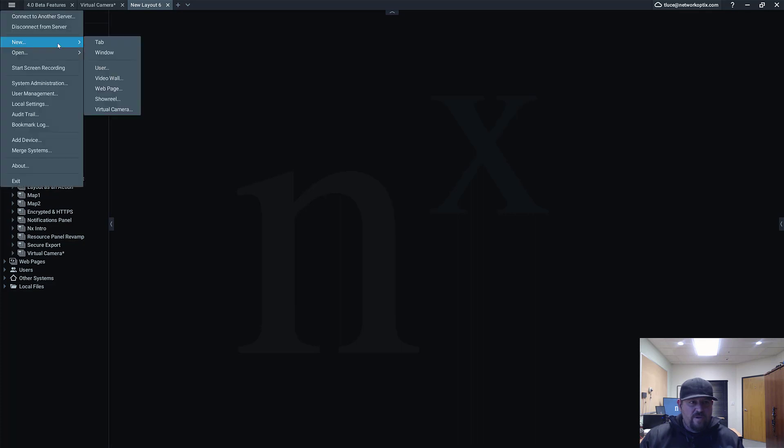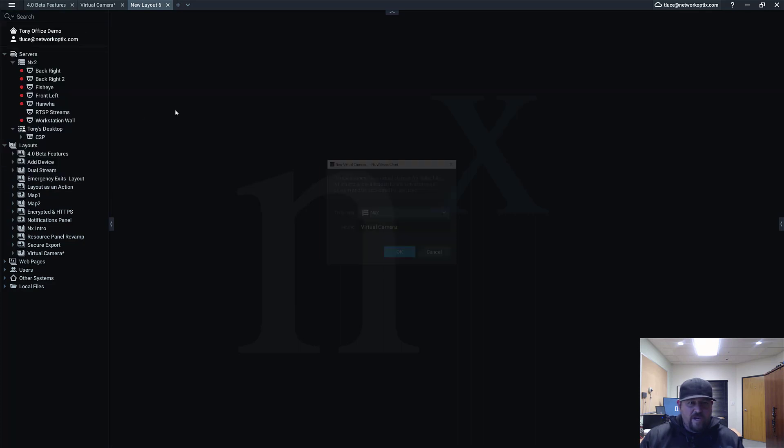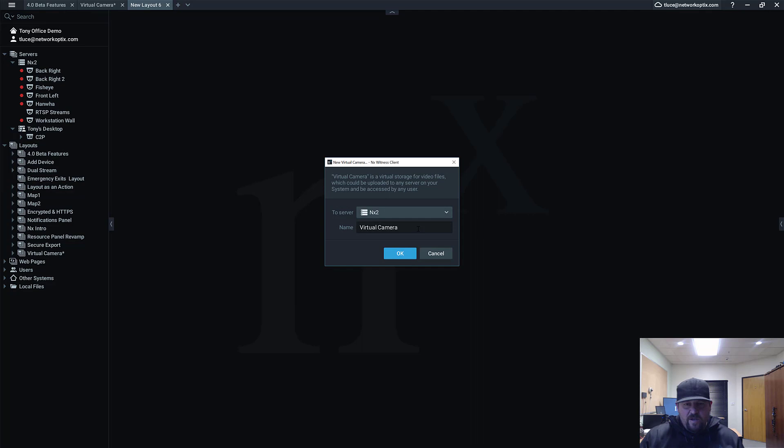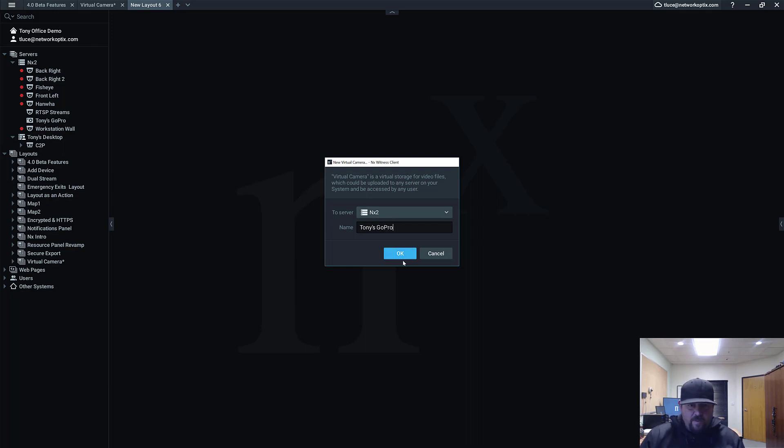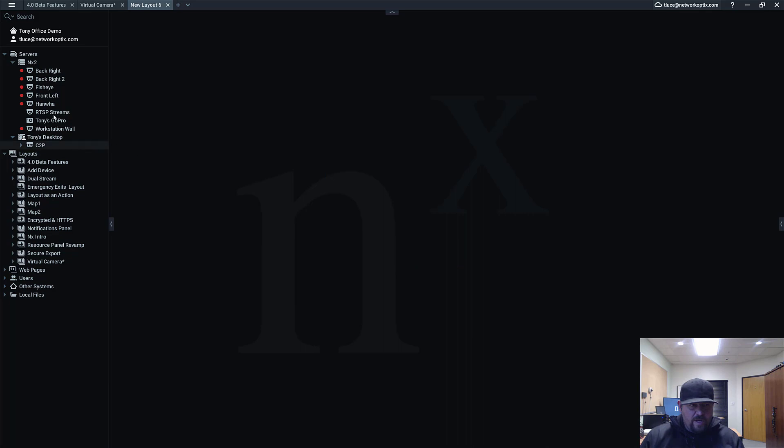To create a virtual camera, you go up here, go to New, and then select Virtual Camera. You're going to be asked to assign it to a server and give it a name. So I'm going to call it Tony's GoPro, press OK.